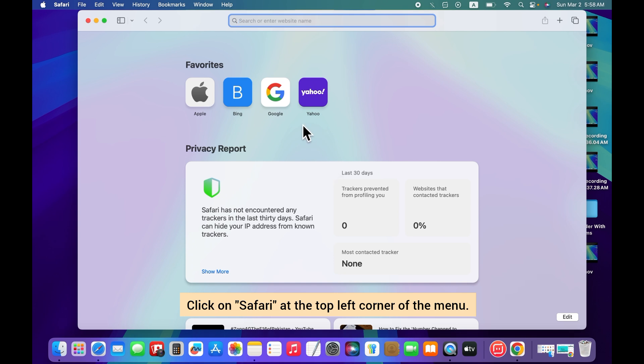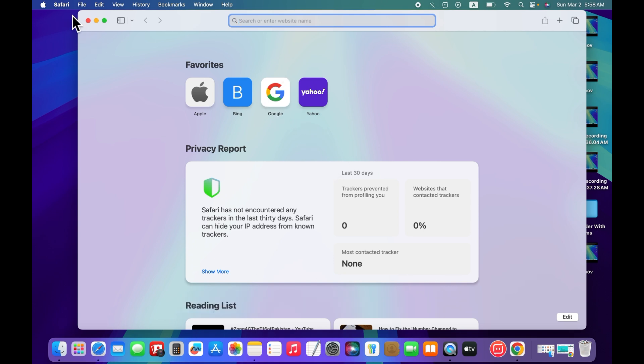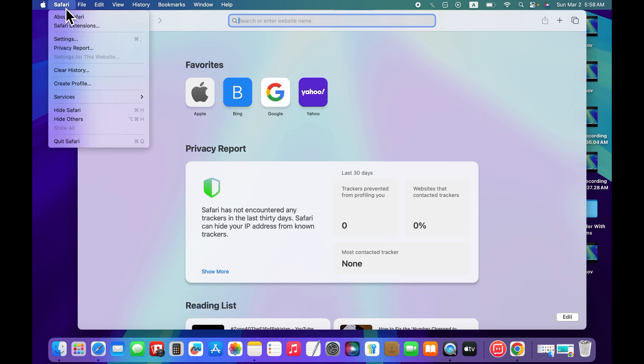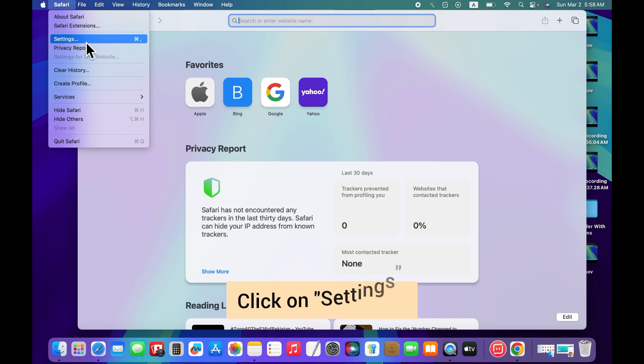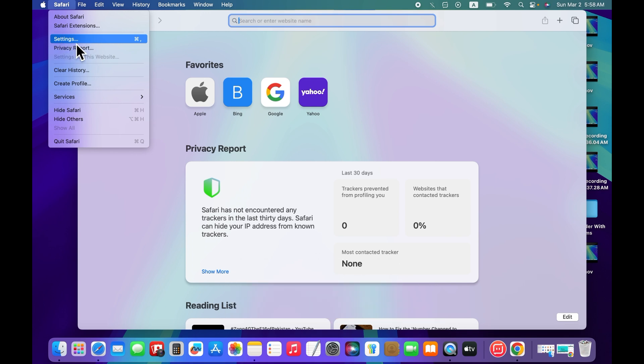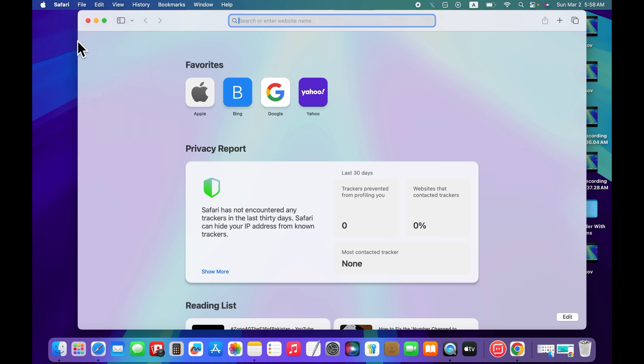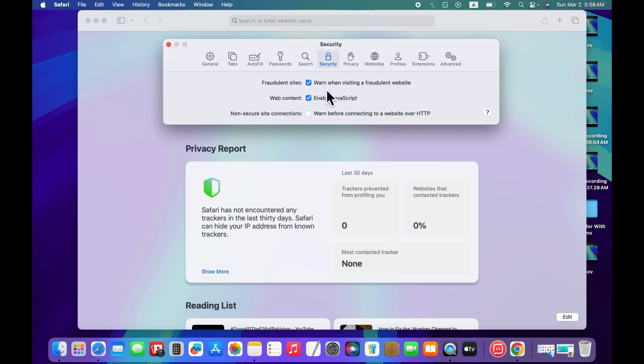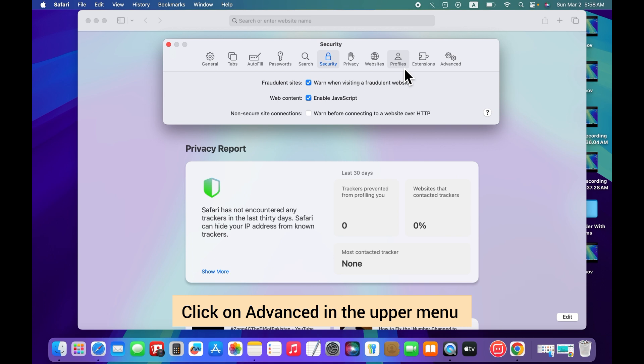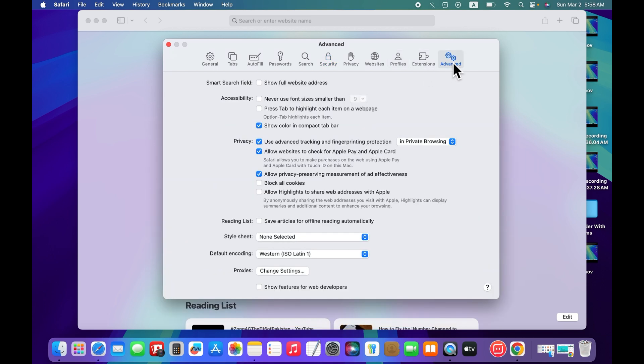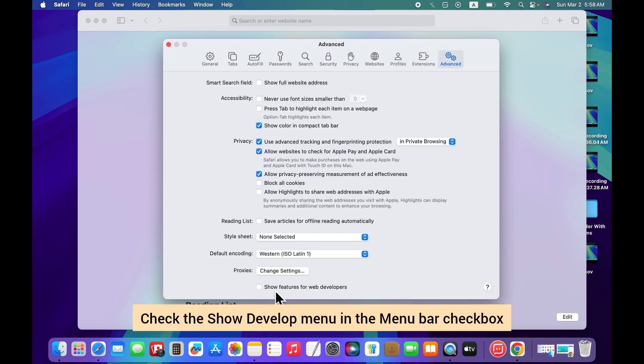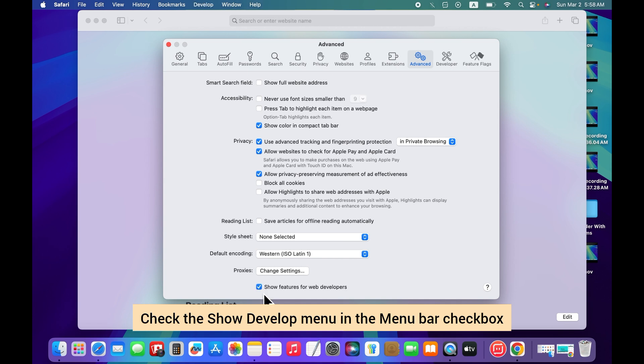Then click on Safari at the top left corner of the menu. Click on settings. Here click on advanced in the upper menu. Then check the show developer features in the menu bar checkbox.